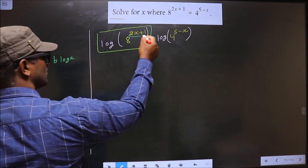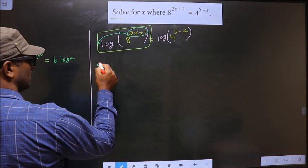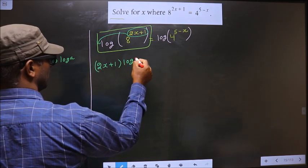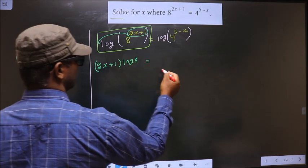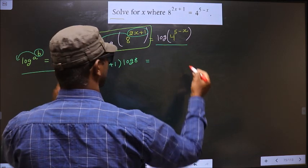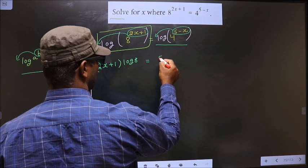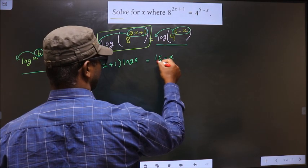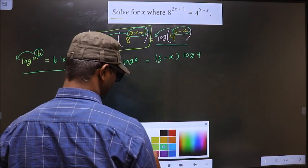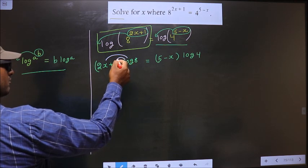Here the power is 2x plus 1, it will come before the log making it 2x plus 1 log 8. Even on the right side I apply the same formula — the power is 5 minus x, making it 5 minus x log 4.